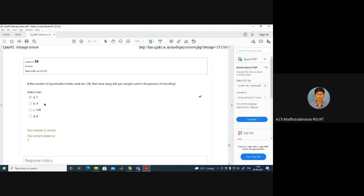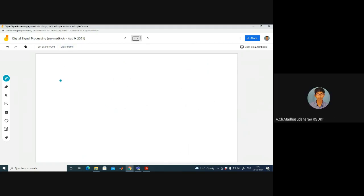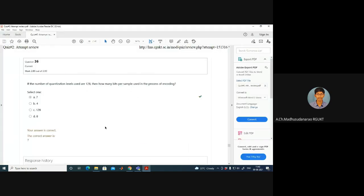If the number of quantization levels used is 128, how many bits per sample are used? We have 2^n = 128. Taking log base 2: n = log₂(128) = log₂(2⁷) = 7. So 7 bits per sample are used.